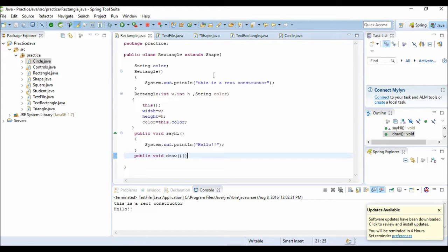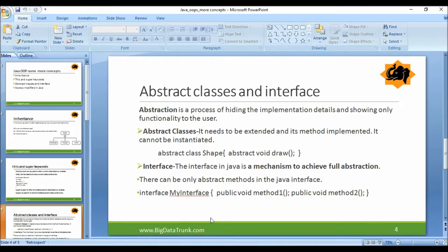But in interface, we can achieve full abstraction. There will be only abstract methods in a Java interface. There will not be even a single non-abstract method. And the variables are by default public static final.